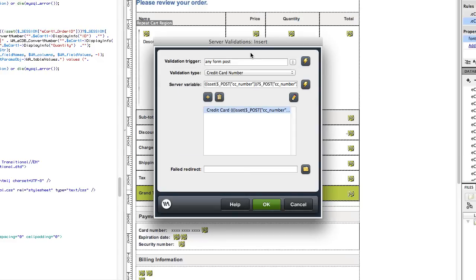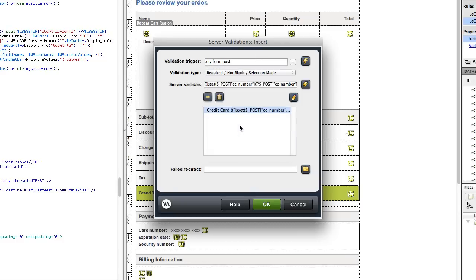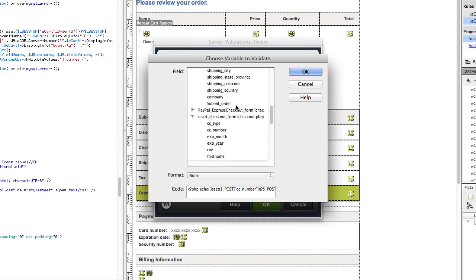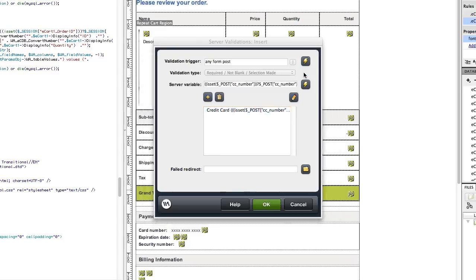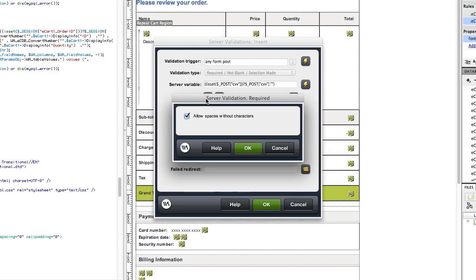Next I will validate the CVV code. So under validation type, I'm going to click required not blank for the server variable. I will select CVV from the checkout form, click OK, and click the plus button. And I'm not going to allow spaces. I will click OK.